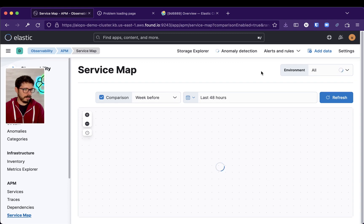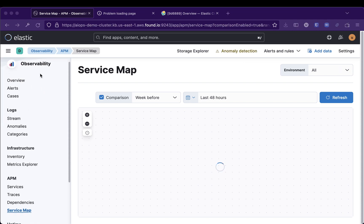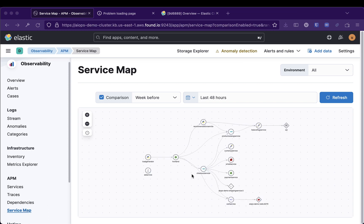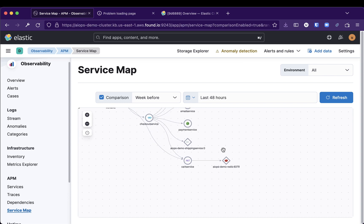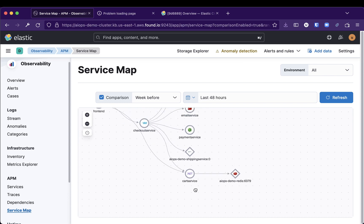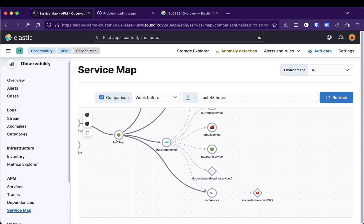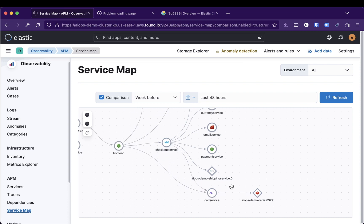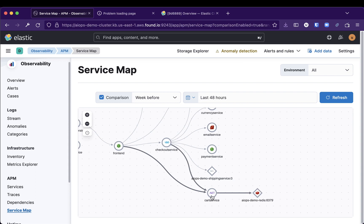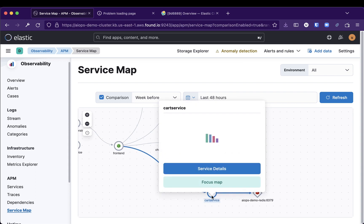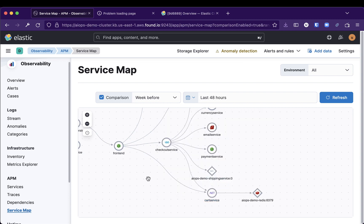In the service map, we can see how the services actually communicate. You go to the observability part, then APM service map. We have the cart service, which is a .NET service. The frontend will access the cart service. Cart service will access this Redis instance in there. You can see the latency and throughput of all those services. At 9 AM, our anomaly was showing. There was a problem—it's a failed transaction rating, 1.3 percent.